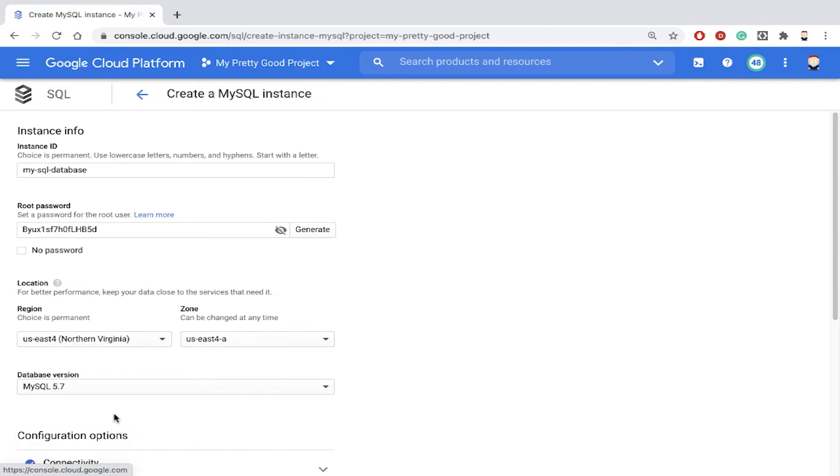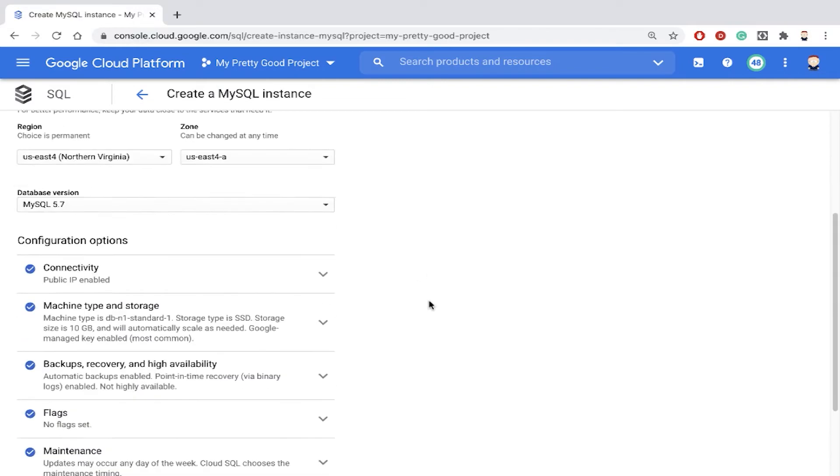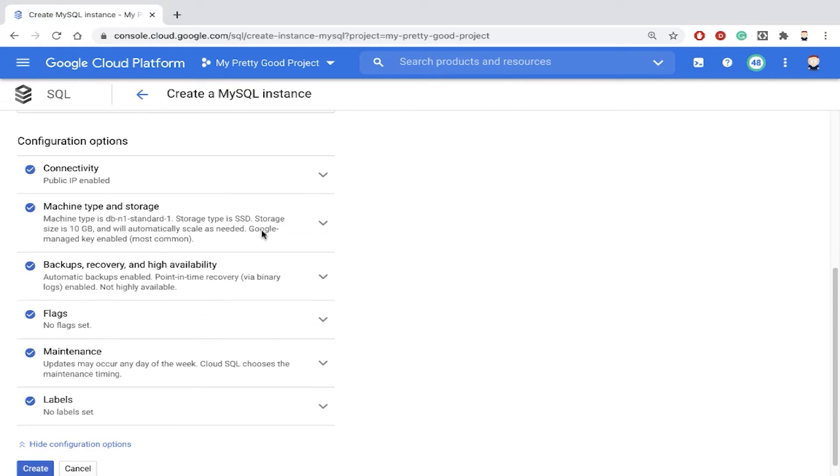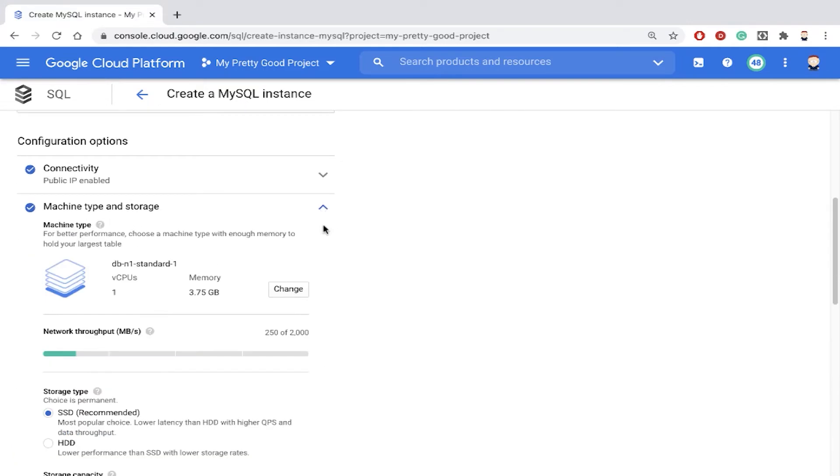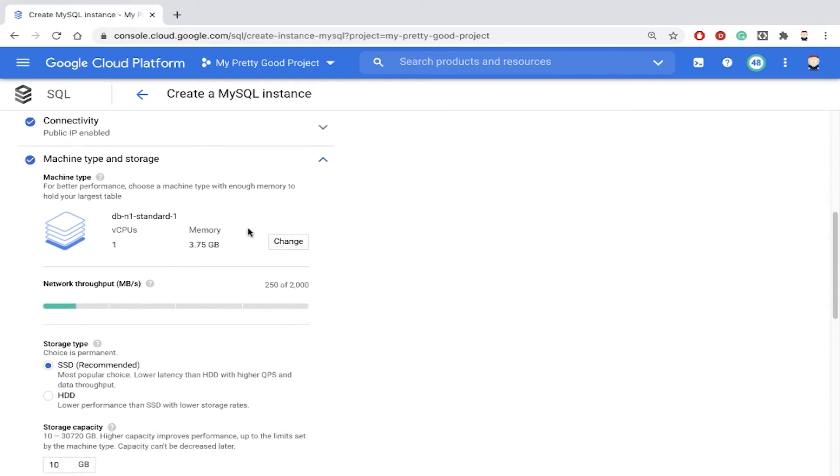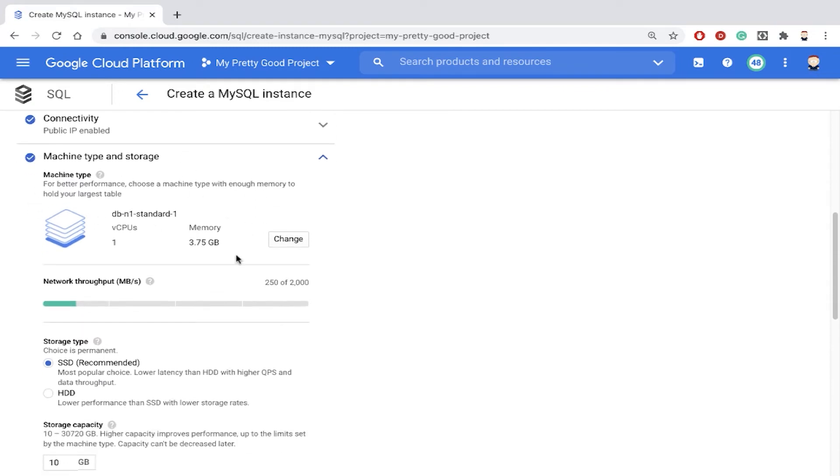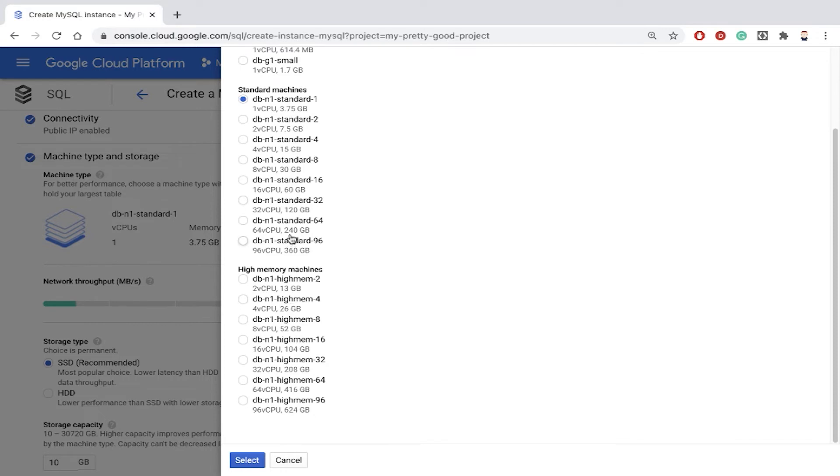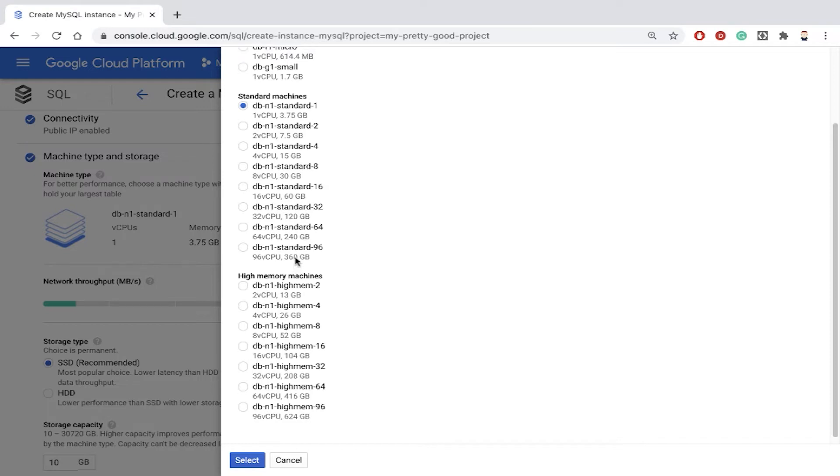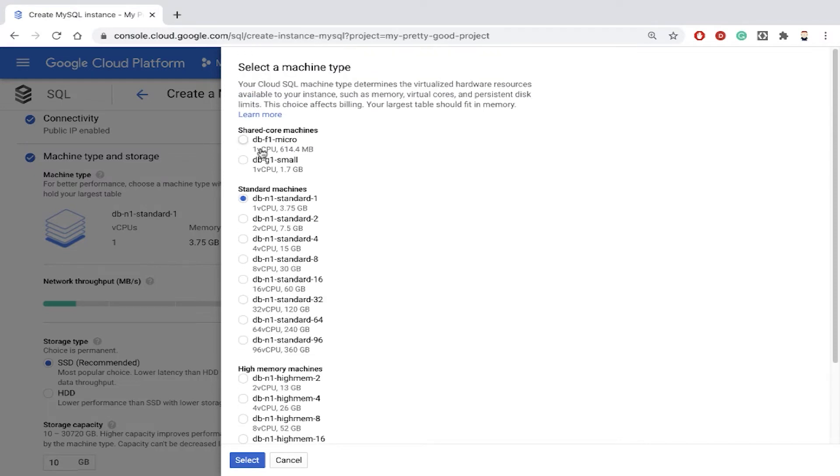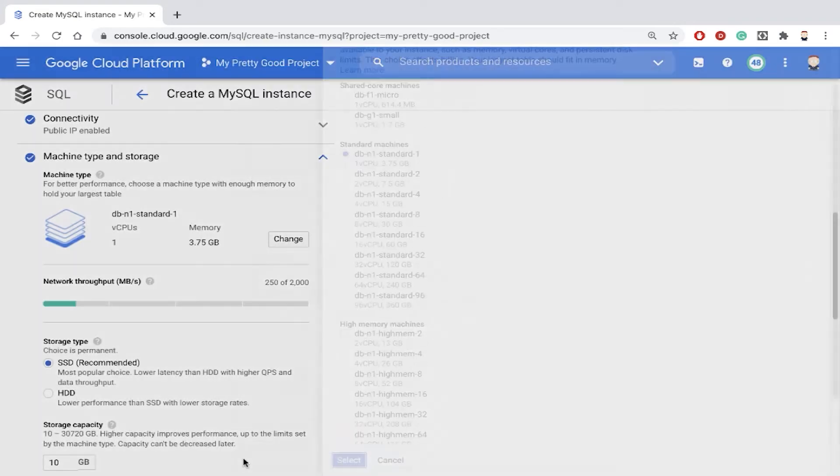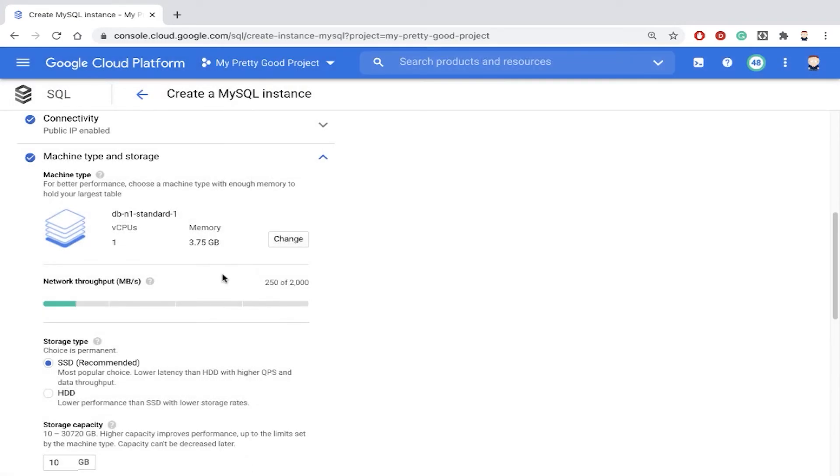And then I just want to take a look quickly at one other configuration option. That's machine type and storage. So if we click Change, you're going to have a great big machine with 96 cores and 360 gigabytes of memory, or you can have a little tiny machine with one shared CPU core and only 600 megabytes of memory. We'll just use the default, which is an N1 standard one machine, one CPU and 3.75 gigs of RAM.